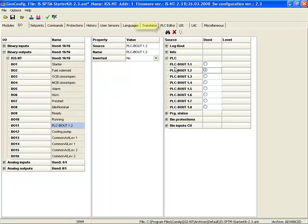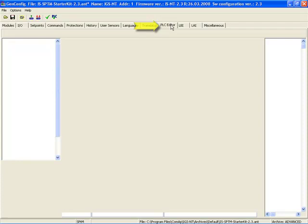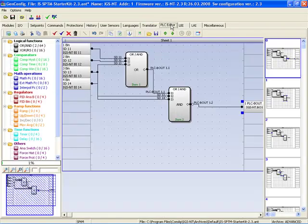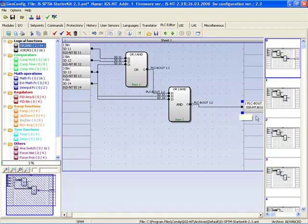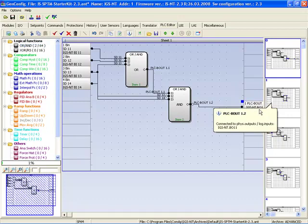Now when we come back to the PLC editor, you can see that binary output 1.2 is defined with binary output 11.